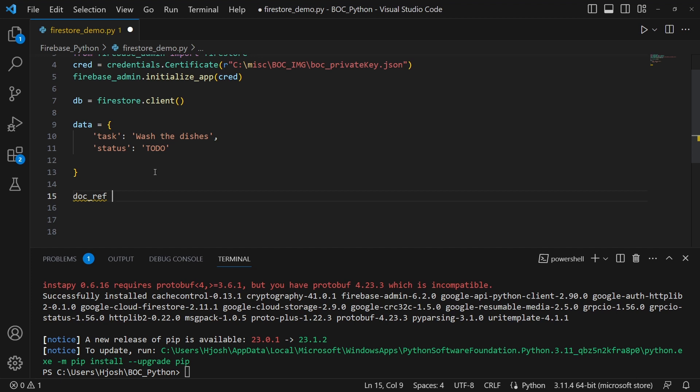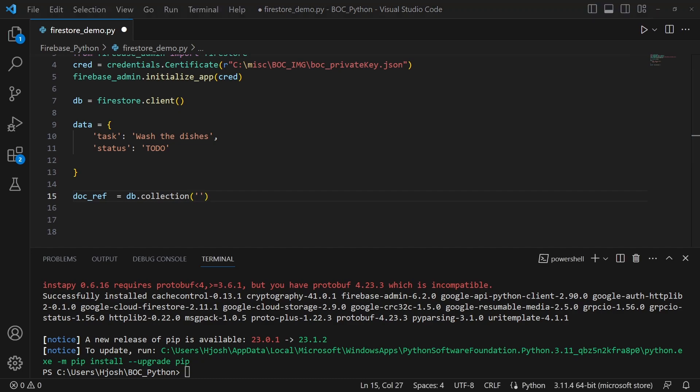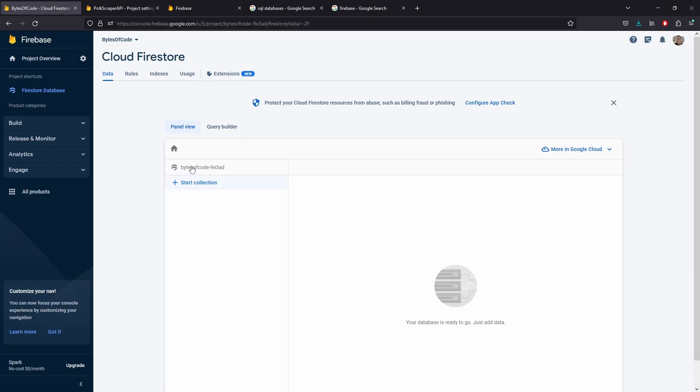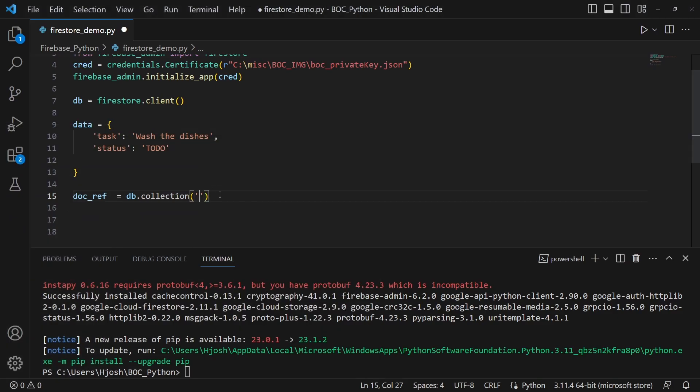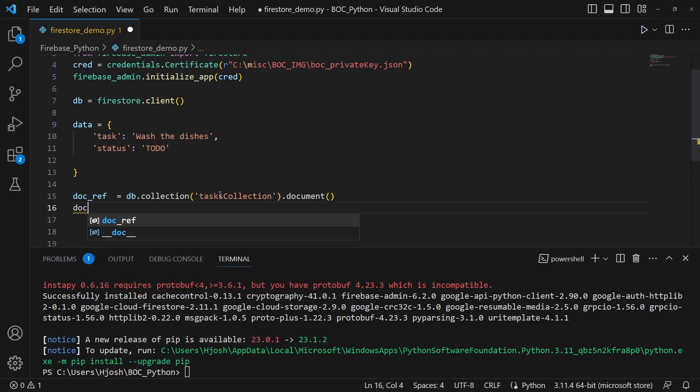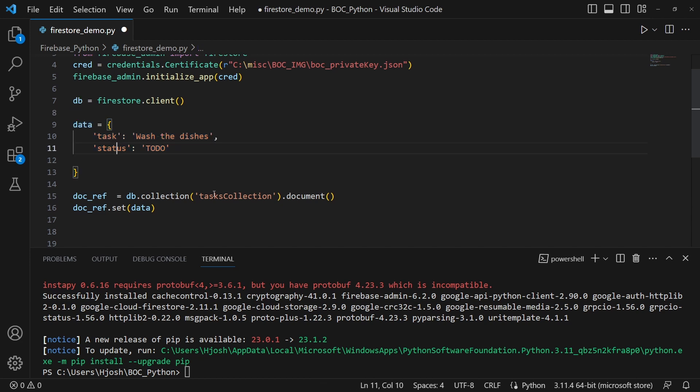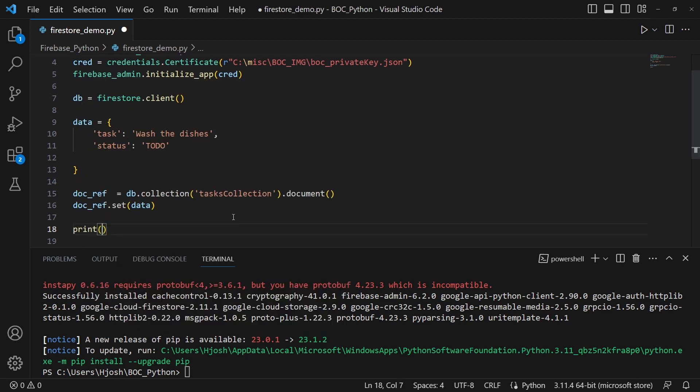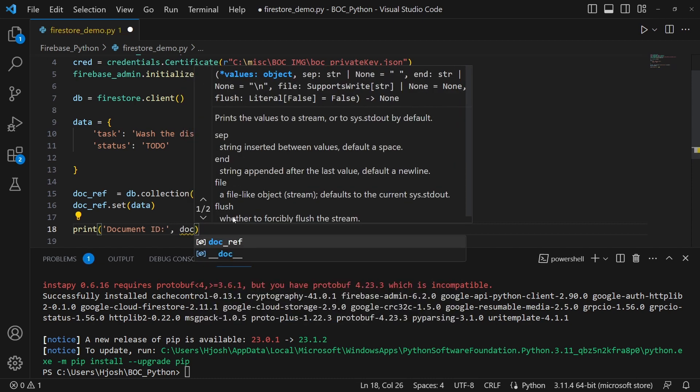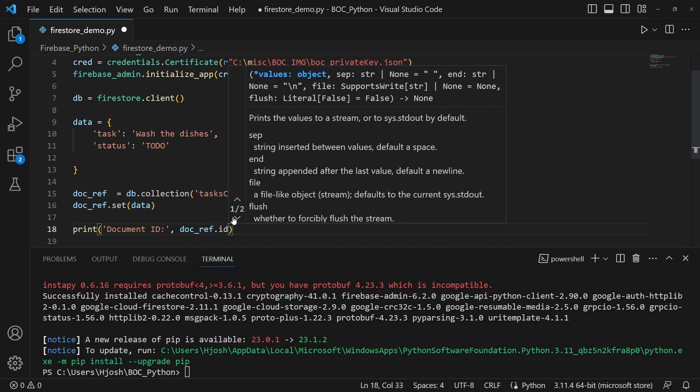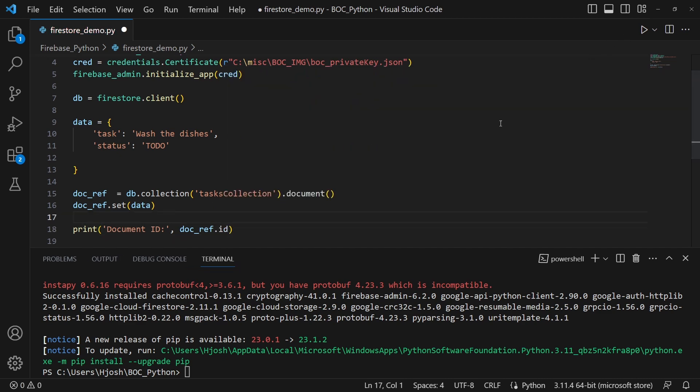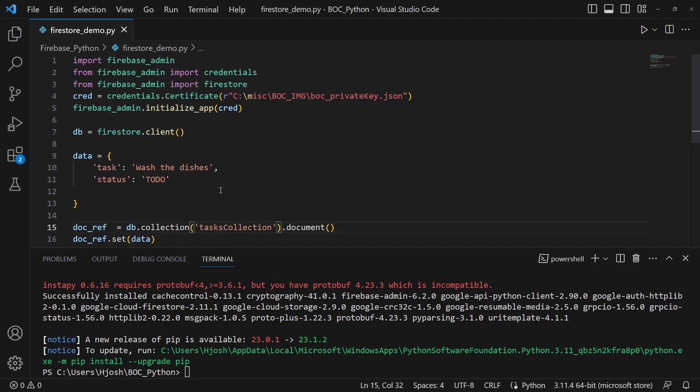We're going to have another variable here, document reference, doc ref we're going to call it, which is the database.collection. And this is the name of our collection. If we go to the database really quickly on Firestore, we see here start collection. This will be the name of this collection of documents. We're going to name it tasks collection.document. Now we're going to add that document to our doc ref, which is doc ref.set and data. This is now adding that data. Wash the dishes, status to do. We're adding this to our task collection on Firebase. And we're just going to print to make sure that we see it. The doc ref dot ID that is generated. Let's go ahead now and run this.